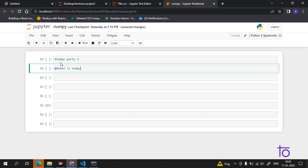NumPy is a Python library used for working with arrays. It also has functions for working in the domain of linear algebra, Fourier transform, and matrices.